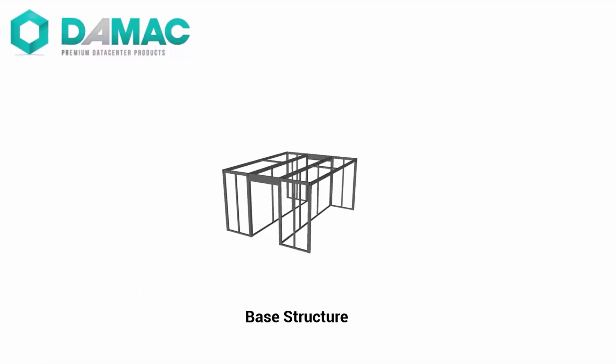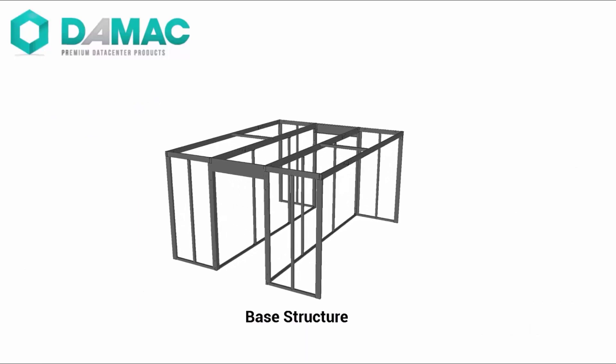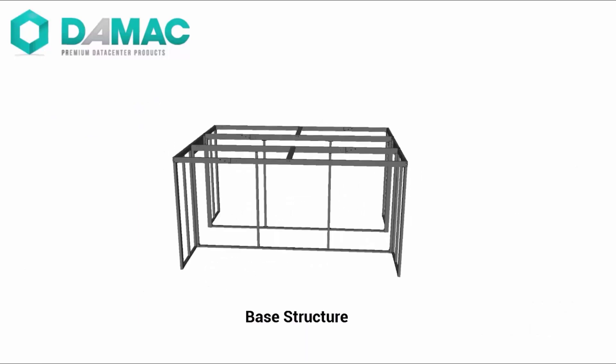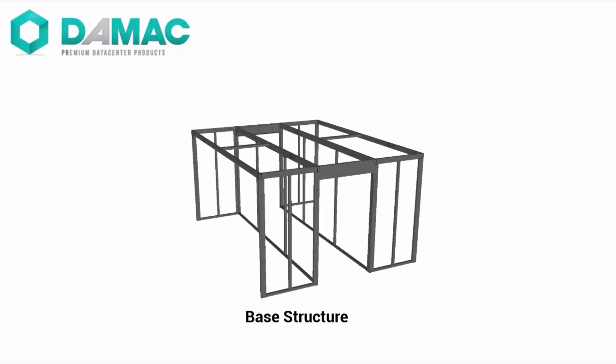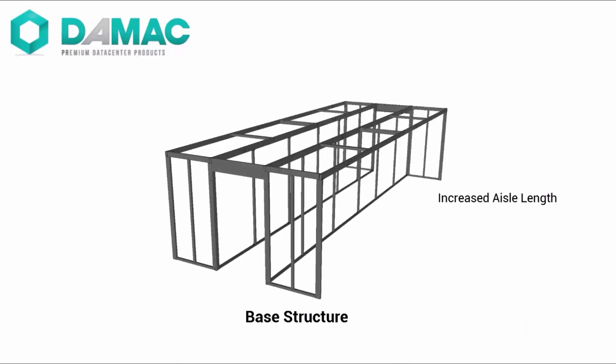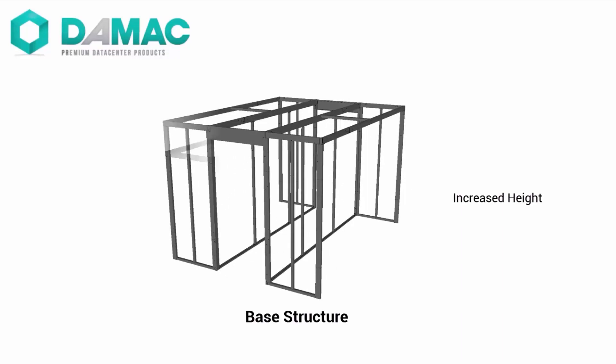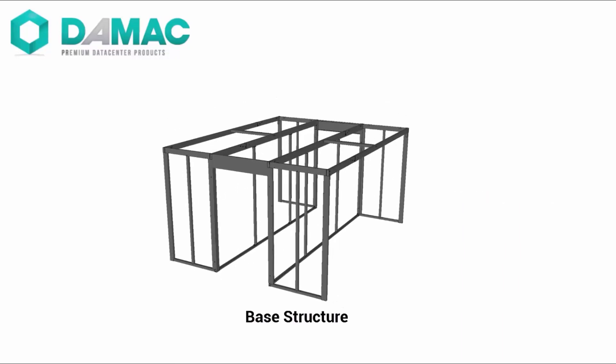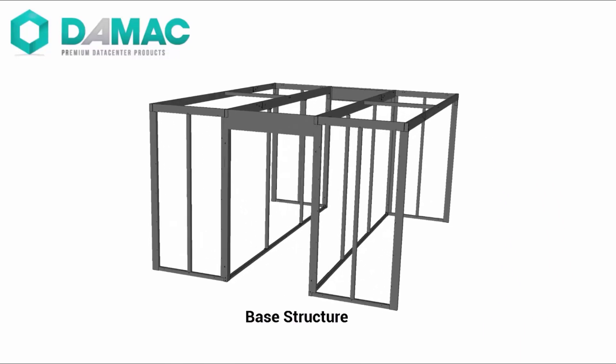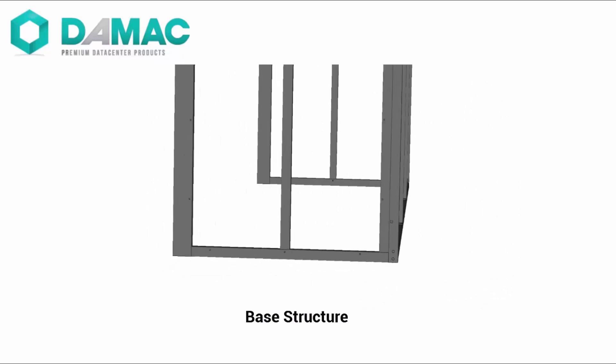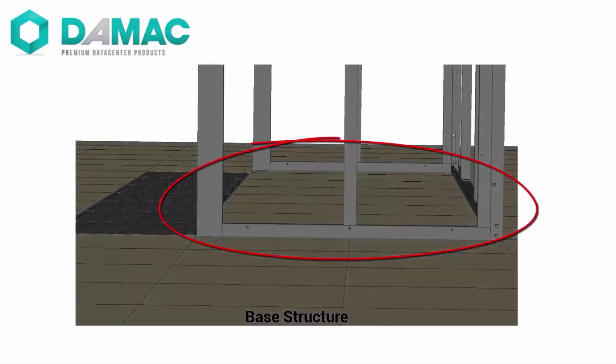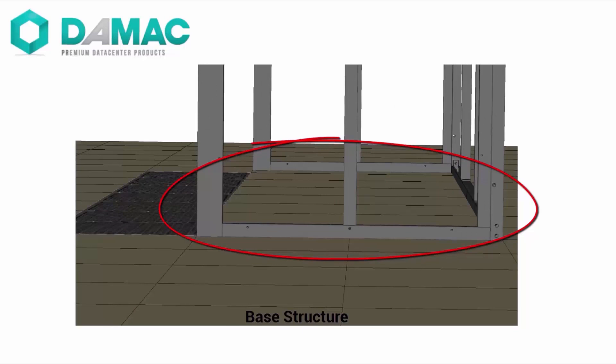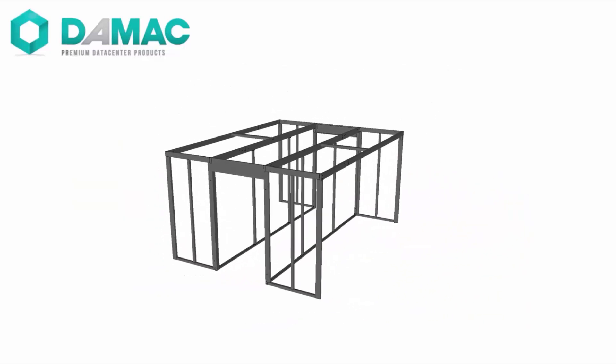The base unit of the DAMAX structure system creates a self-contained cabinet anchoring and aisle containment platform. The base unit can be designed in any length, width, and height to accommodate the physical environment and the racks and cabinets to be installed within it. The base unit has built-in anchoring provisions for server cabinets and racks, eliminating the need to anchor individual racks to the concrete slab or raised floor.